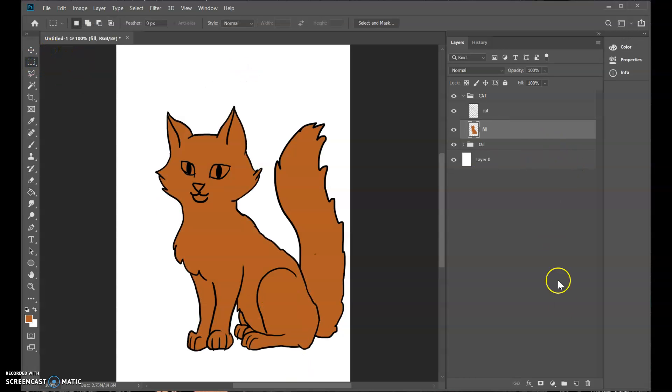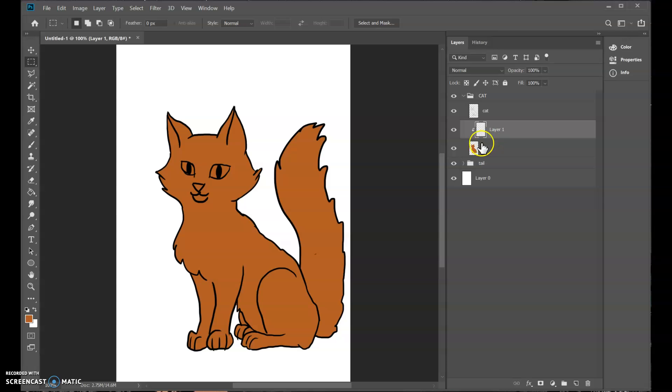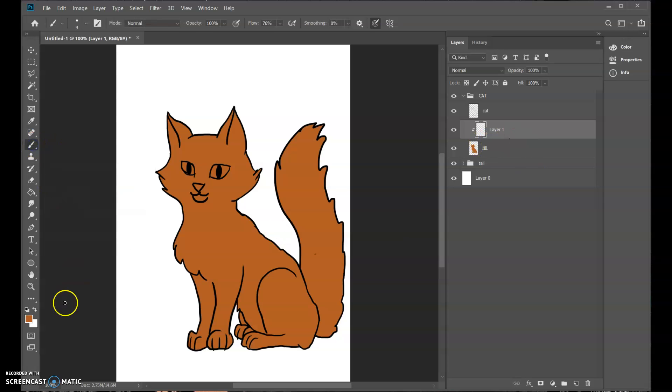I'm going to hold down the ALT key. ALT. And hover in between these two layers and this arrow shows up. If I click this, this creates a mask. So this new layer, layer one, will only show up. What I draw in here will only show up where there's already orange. So this is a great way to make shading.